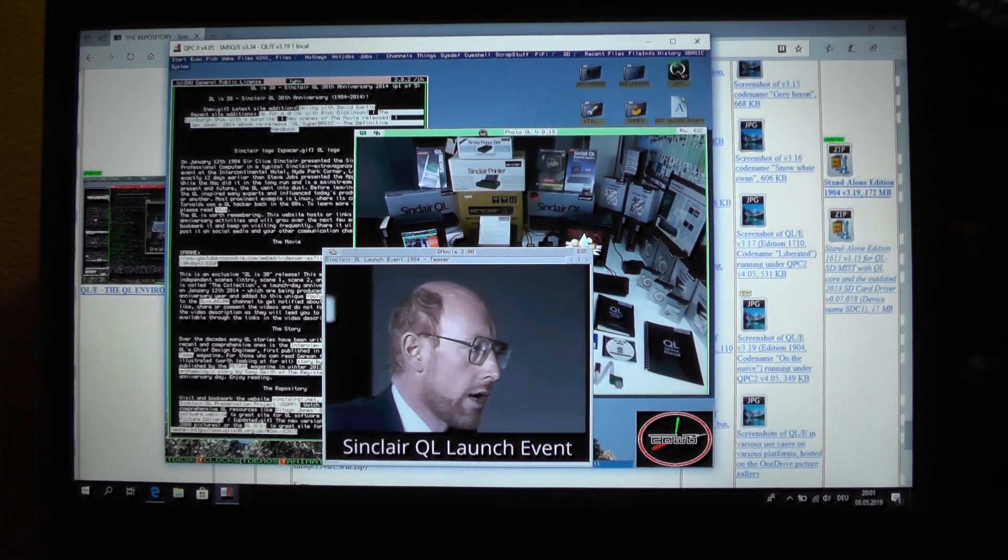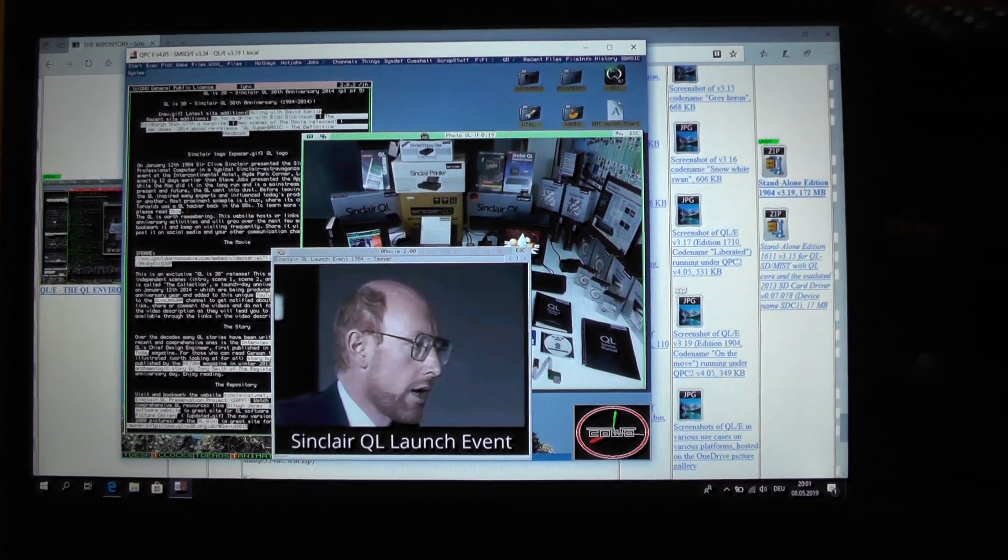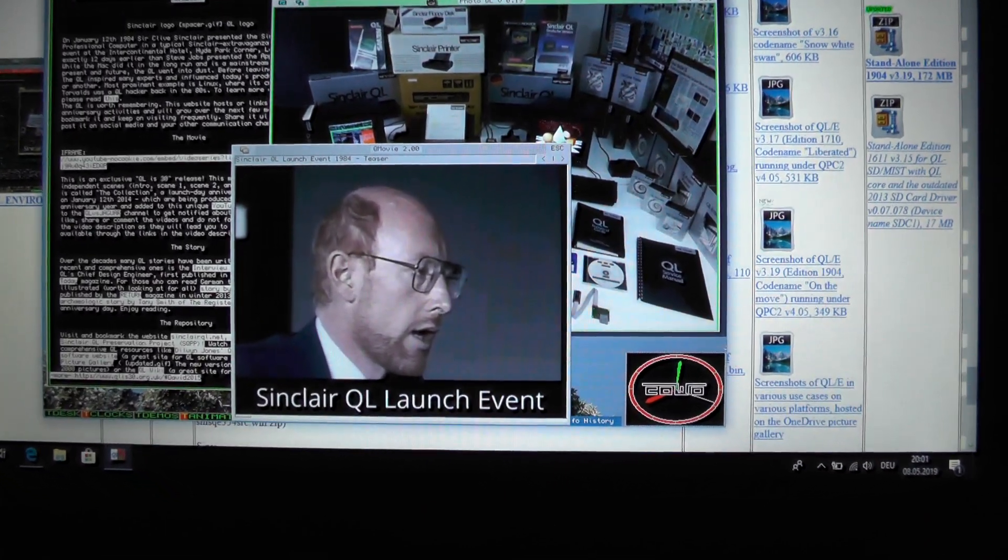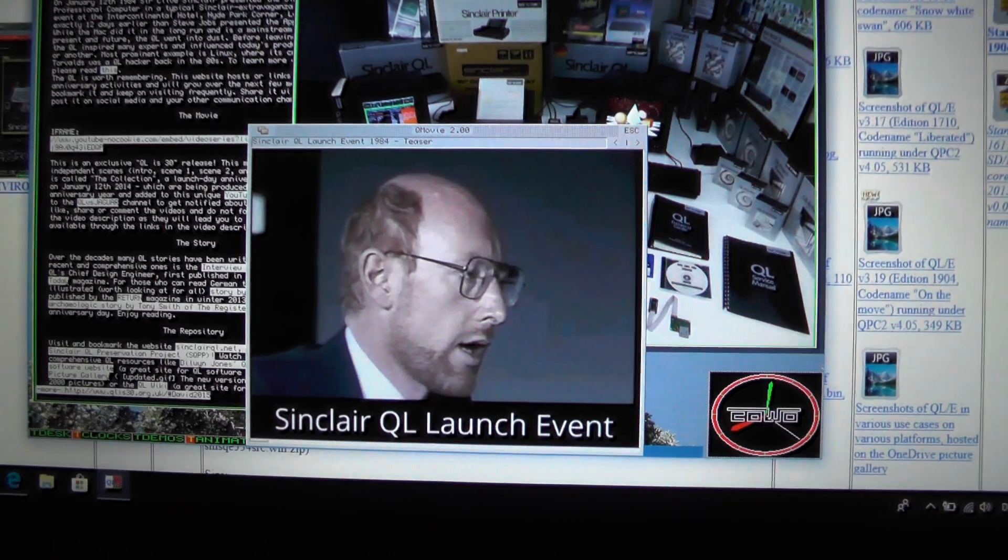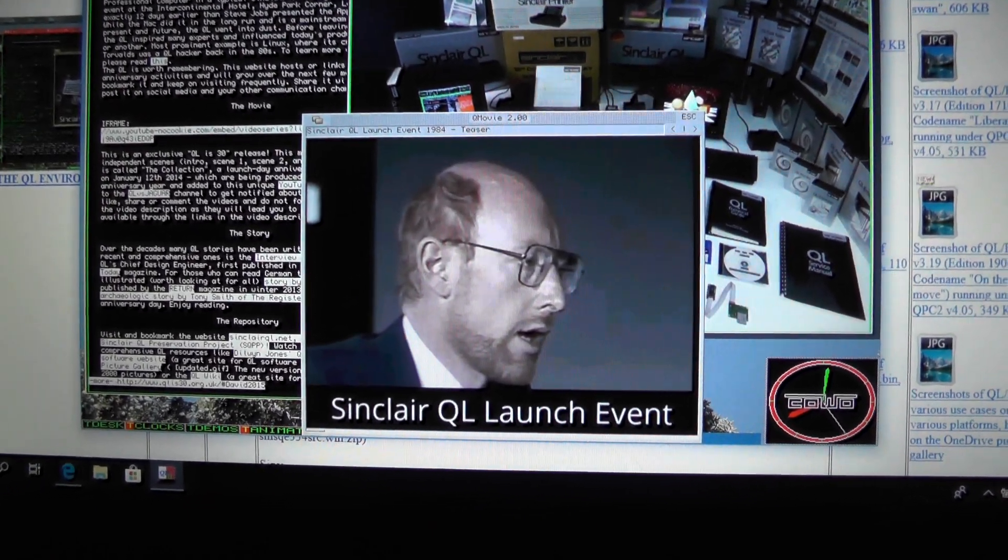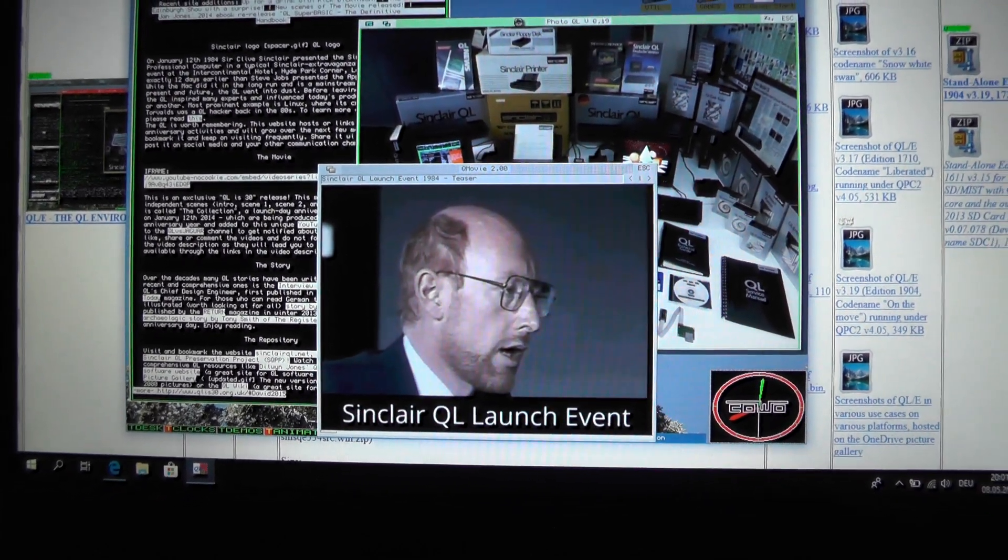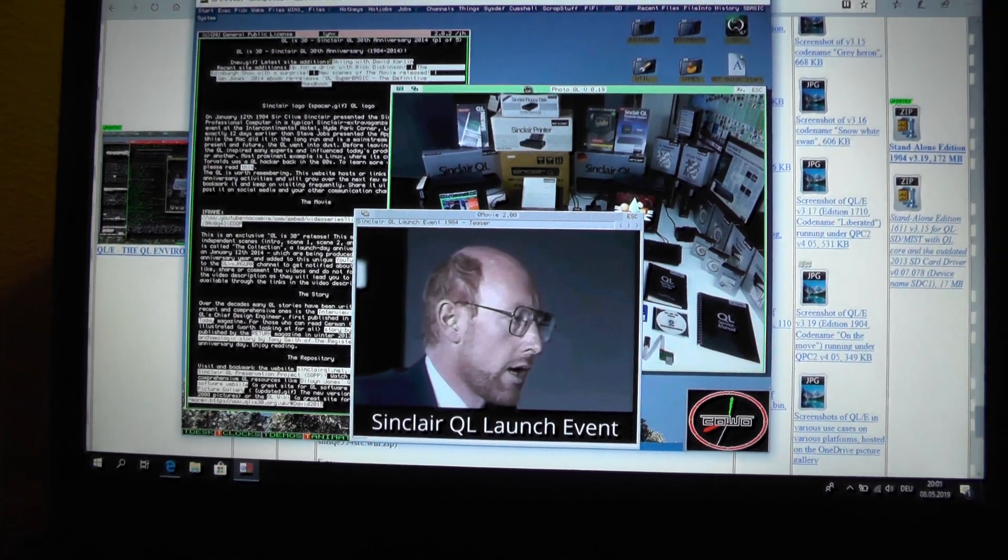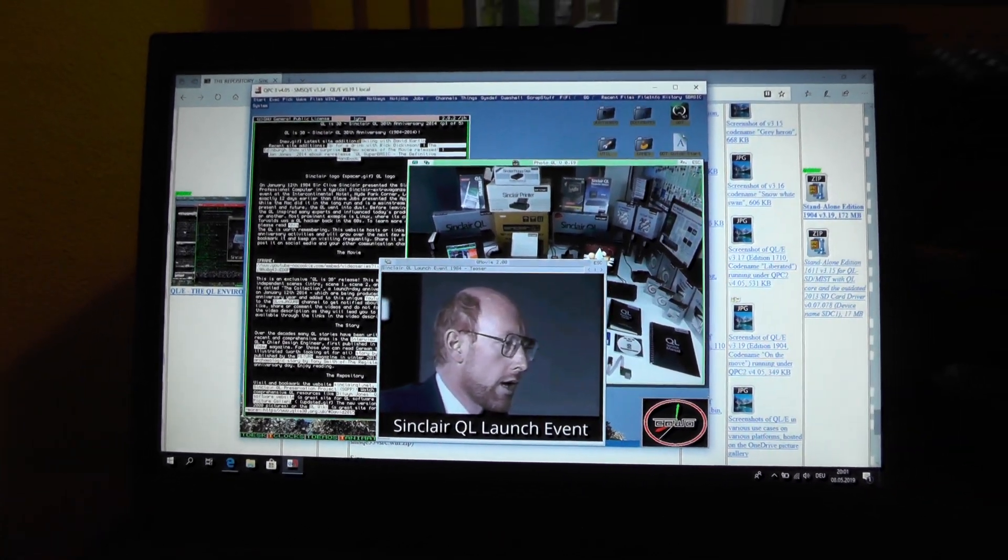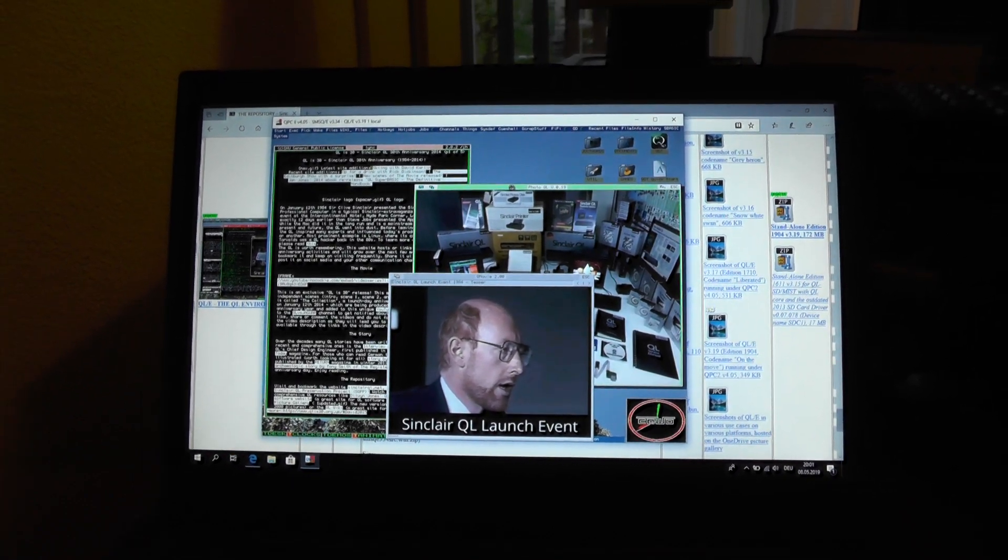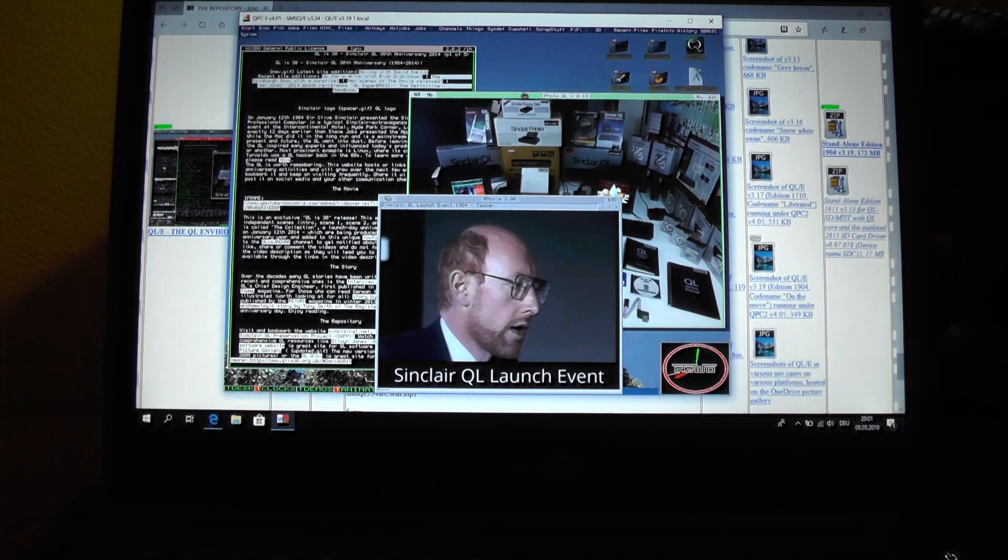To show the features of the movie player, I was preparing a short one-minute video of the 1984 January 12th Sinclair QL launch event press conference. I will end this video with showing the capabilities of QMU-3 under QPC2 showing this short video.